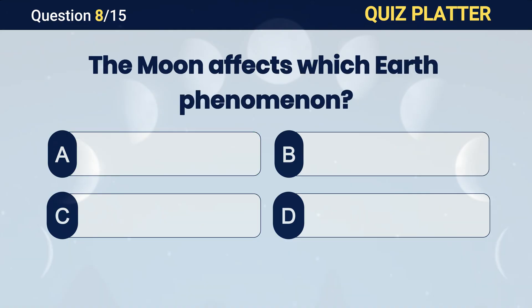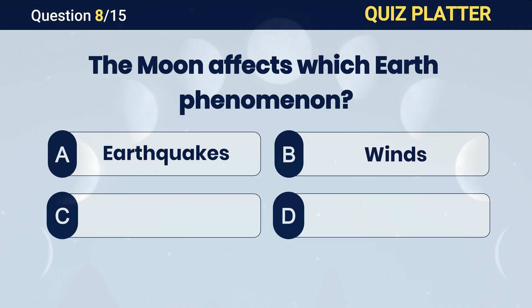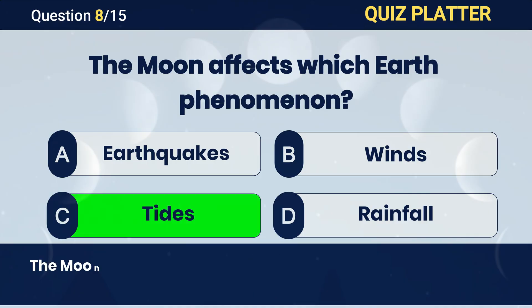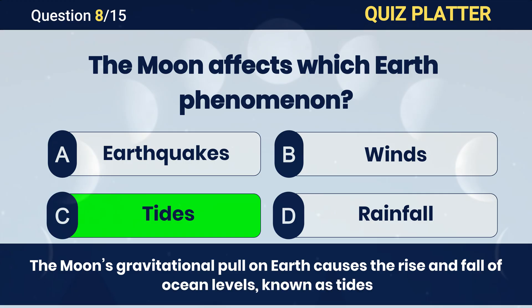The Moon affects which Earth phenomenon? Answer C. Tides.